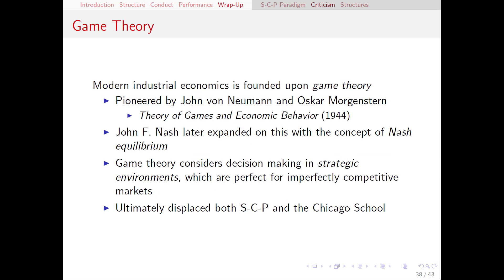The Chicago School and SCP fought against each other, but in the end both lost out to game theory. All of modern industrial economics is really founded upon game theory. Game theory has existed informally for quite a long time, but it really only began as a field in the 1940s. The real pioneers were John von Neumann and Oscar Morgenstern, who wrote the book Theory of Games and Economic Behavior — the first time economists came to understand the importance of game theory. Later on in the 1950s, John Nash would contribute further with one of the most famous concepts: Nash Equilibrium.